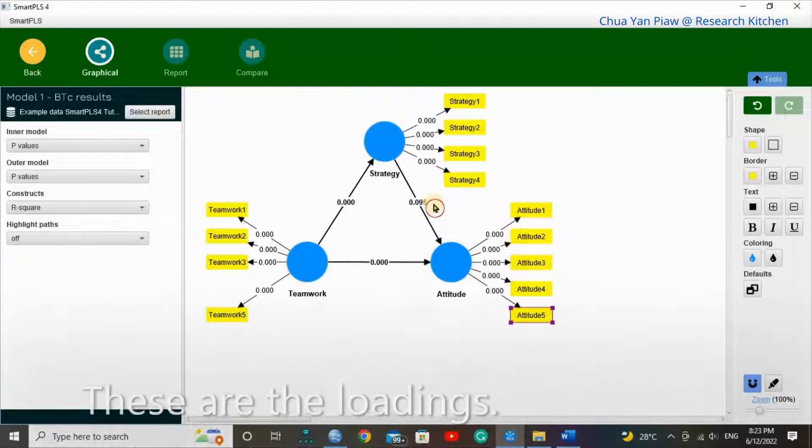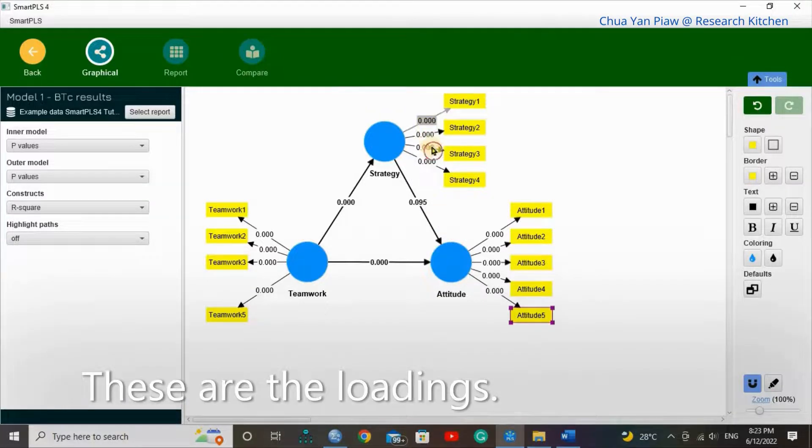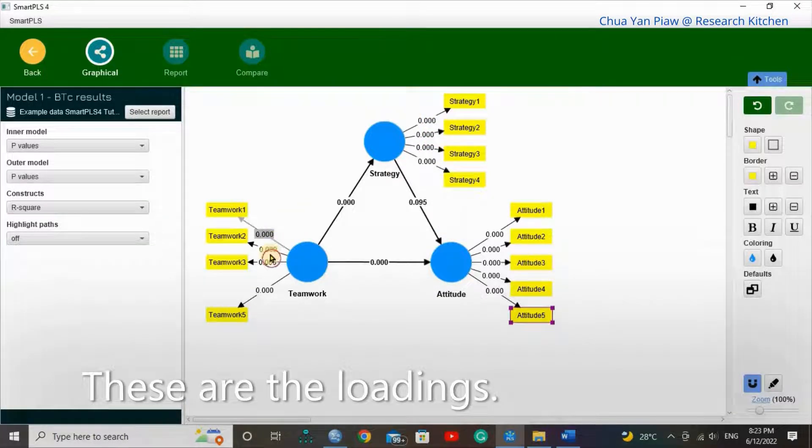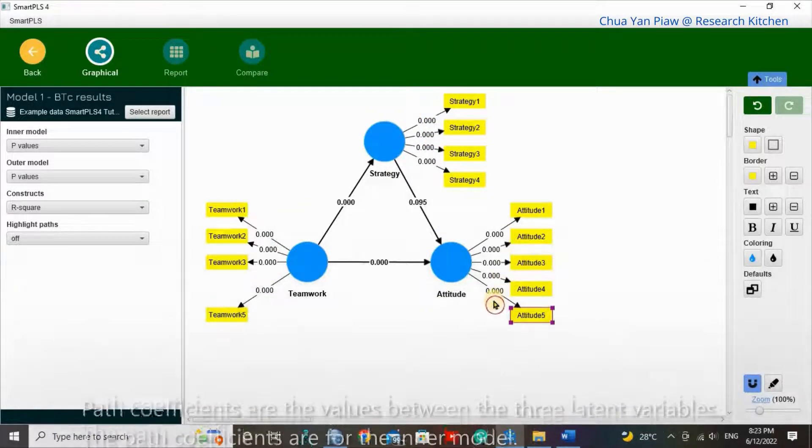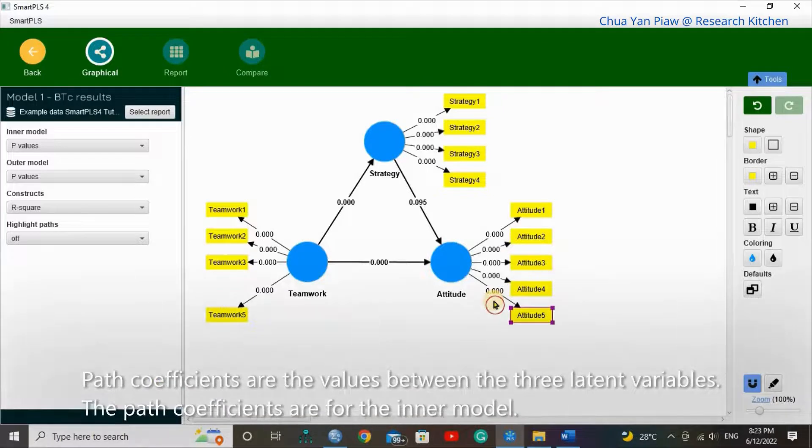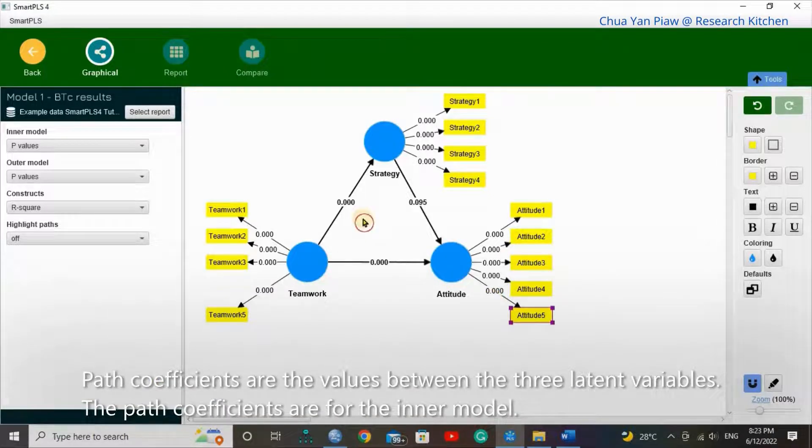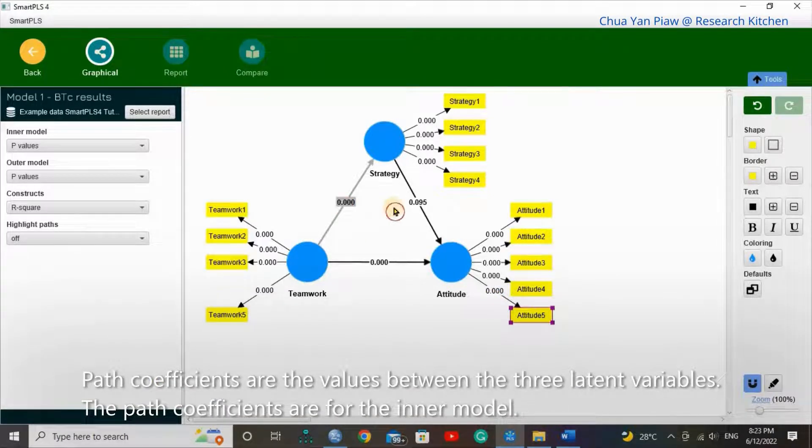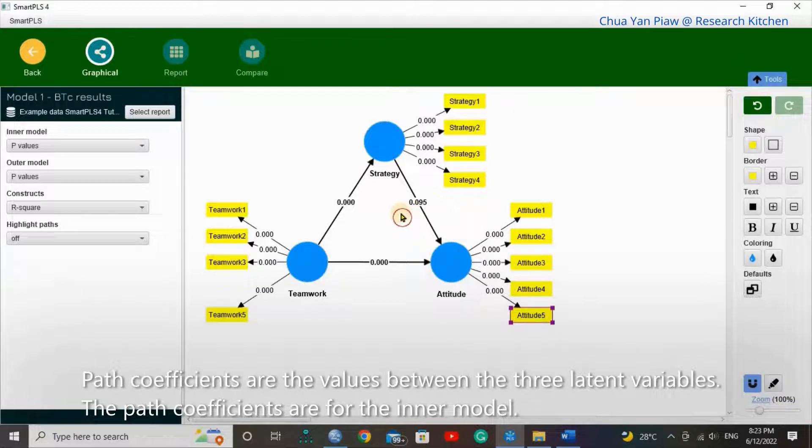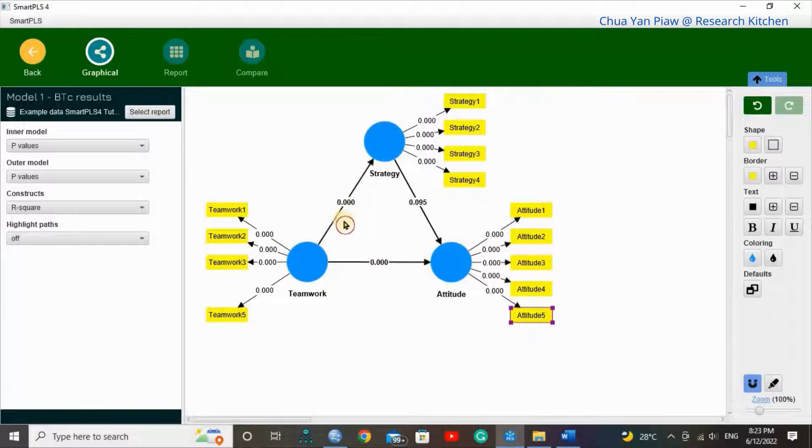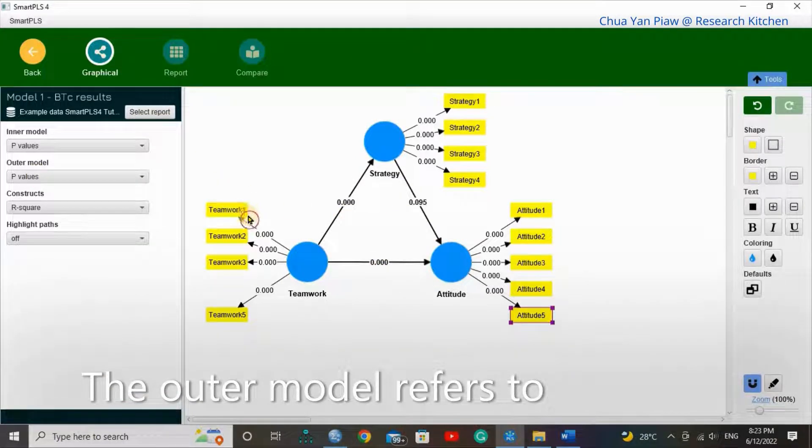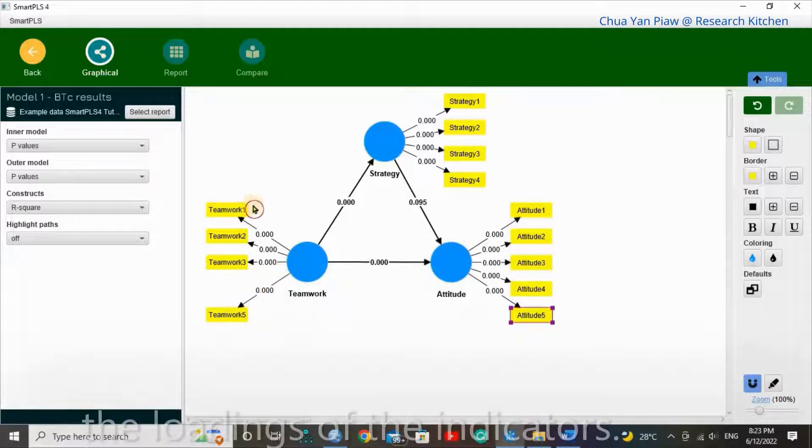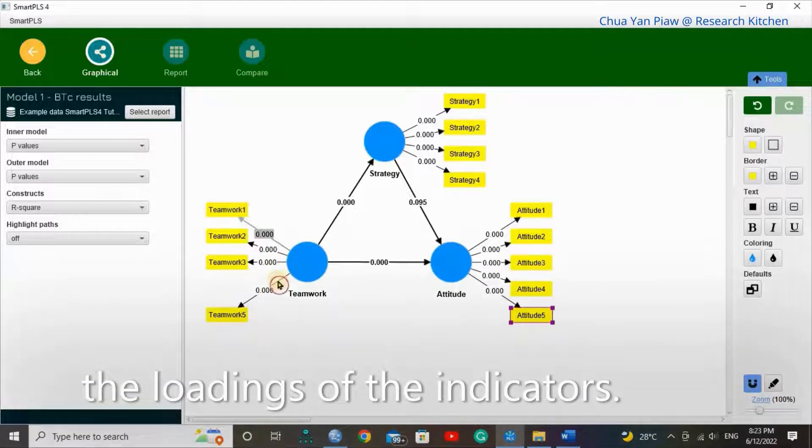These are the path coefficients, the value between the three latent variables. The path coefficients are for the inner model.